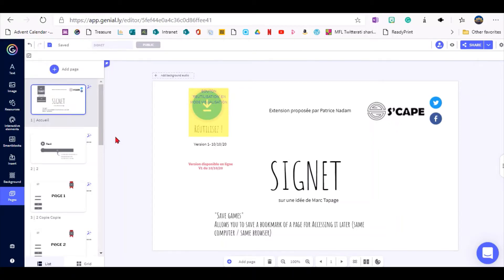Okay, I'm going to show a super useful new add-in for Genially from SCAPE, which allows you to add bookmarks to your Genially presentation.